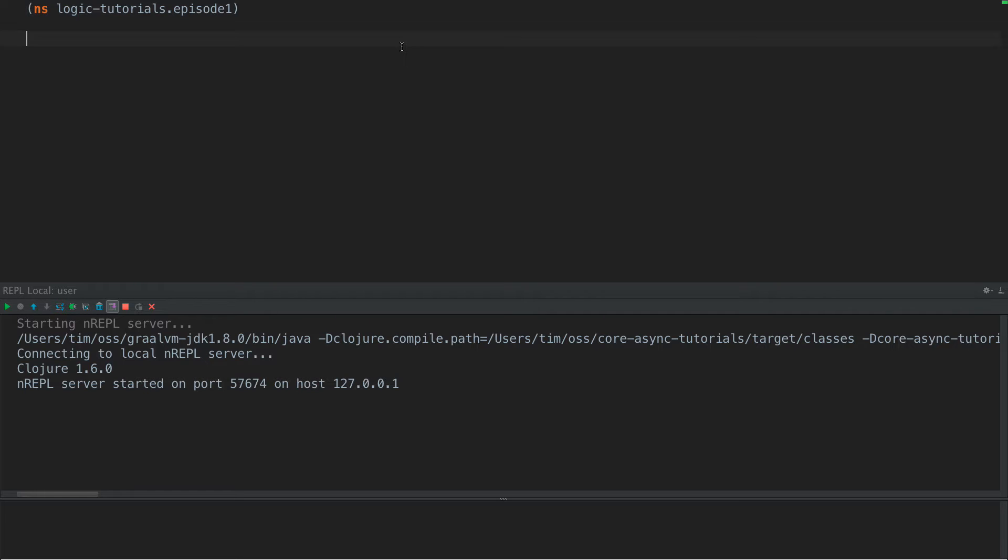When we say logic programming, we're talking about defining sets of variables and defining relationships between those variables, and then having the program, the engine, the logic engine solve certain questions about those variables.